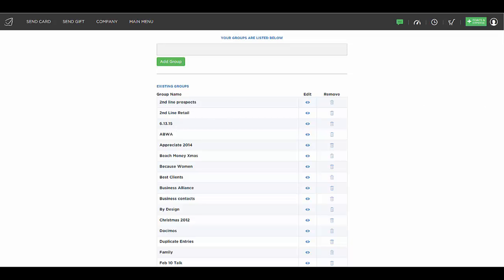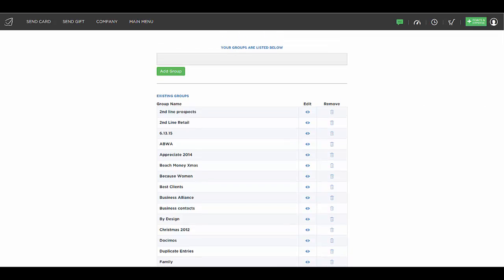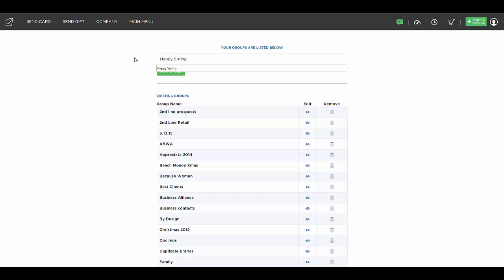So if you haven't created the name of your group yet, you simply click at the top and let's make a group called Happy Spring. Let's say we're going to send a Happy Spring card to a group of our clients and we want to create the group first and then choose what clients are going to get that card.